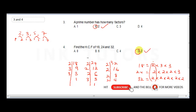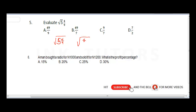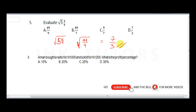Question five: evaluate the square root of 5 and 4/9. First, convert 5 4/9 to an improper fraction: 9 times 5 is 45, plus 4 gives 49 over 9. Now take the square root: square root of 49 is 7, and square root of 9 is 3. So the final answer is 7 over 3.